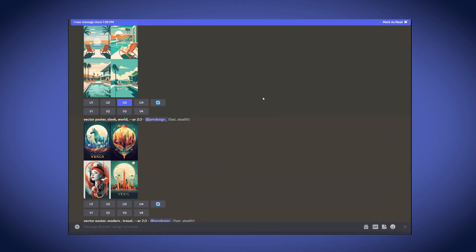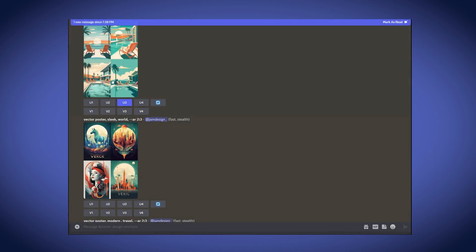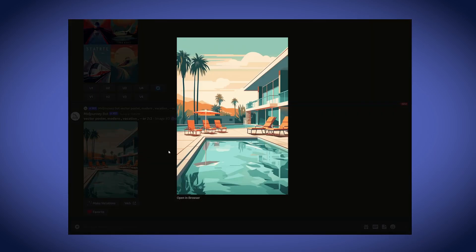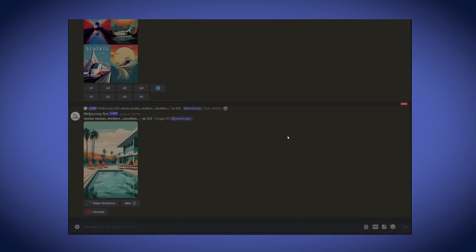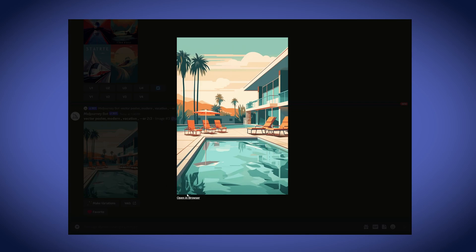And so, I went ahead and upscaled this third one over here because I think we can work with this relatively easily in Illustrator. And what I'm going to do is I'm going to download this image and then we're going to hop onto a website to vectorize it and make it ready to use in Illustrator.